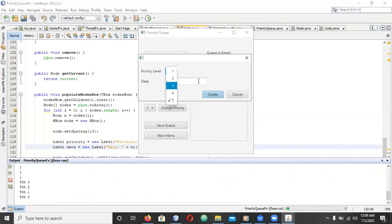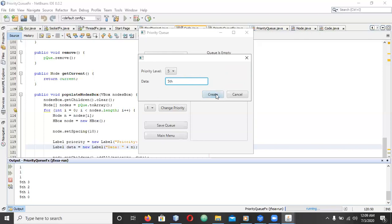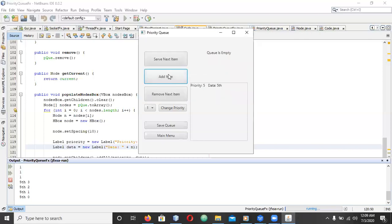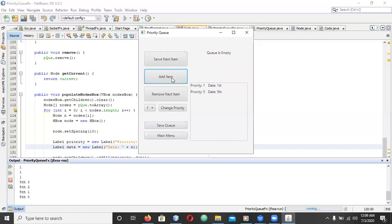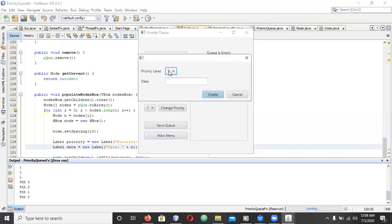I'll just add some more and show you that I also implemented a save feature. First. Good.